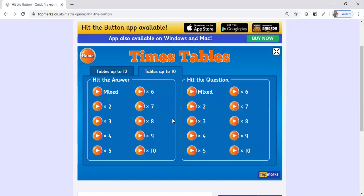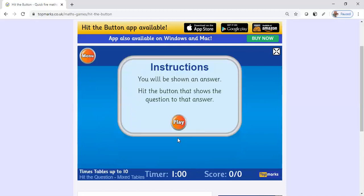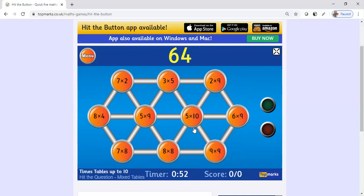You can do hit the answer or let's try hit the question. Let's do mixed. This is what it looks like when it's mixed - they'll have different multiples. On this one, hit the answer, you've got to try and figure out which two numbers multiplied together will give you 64.